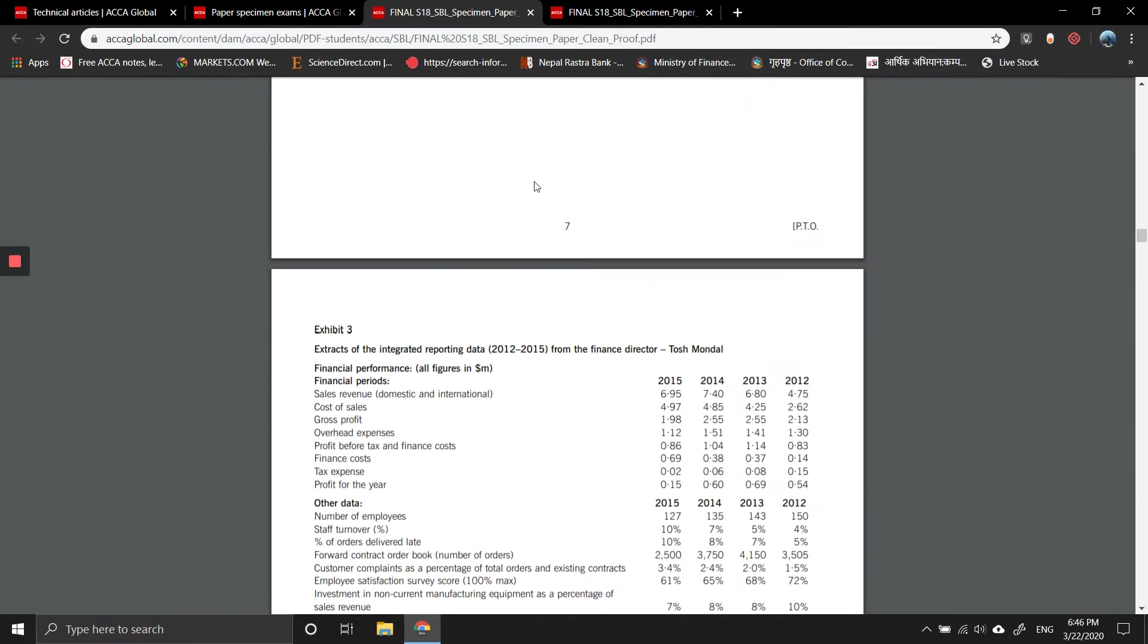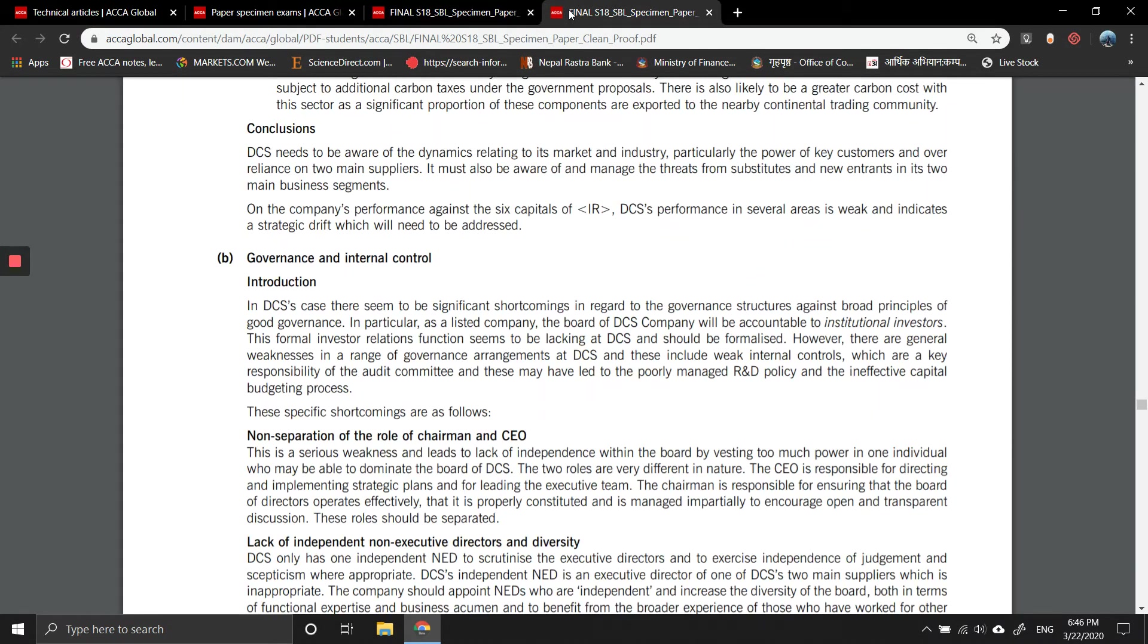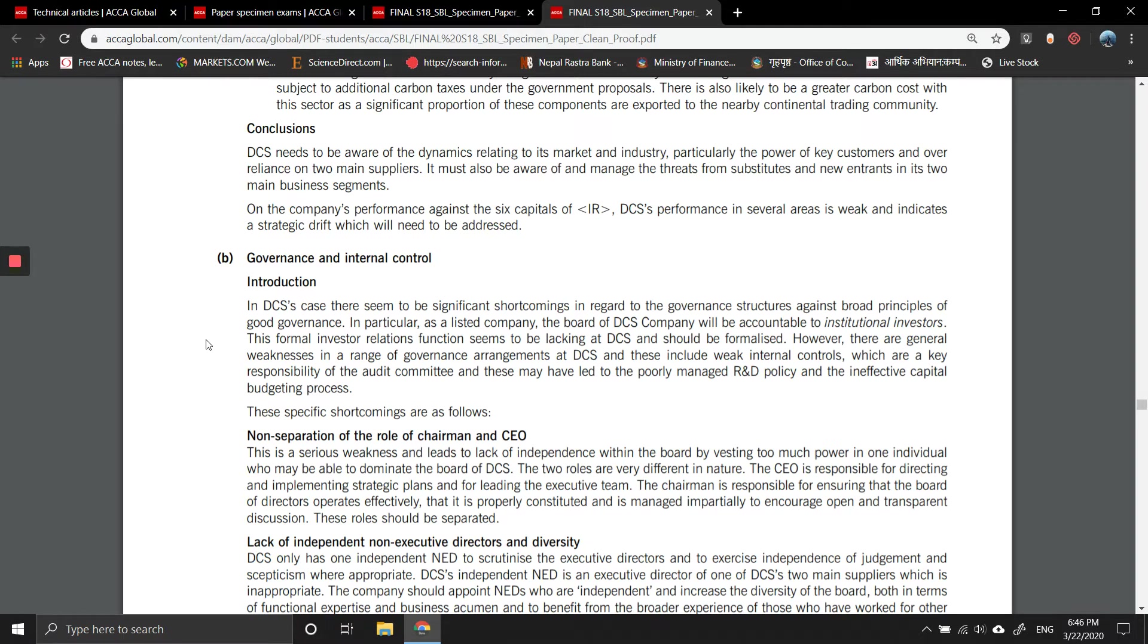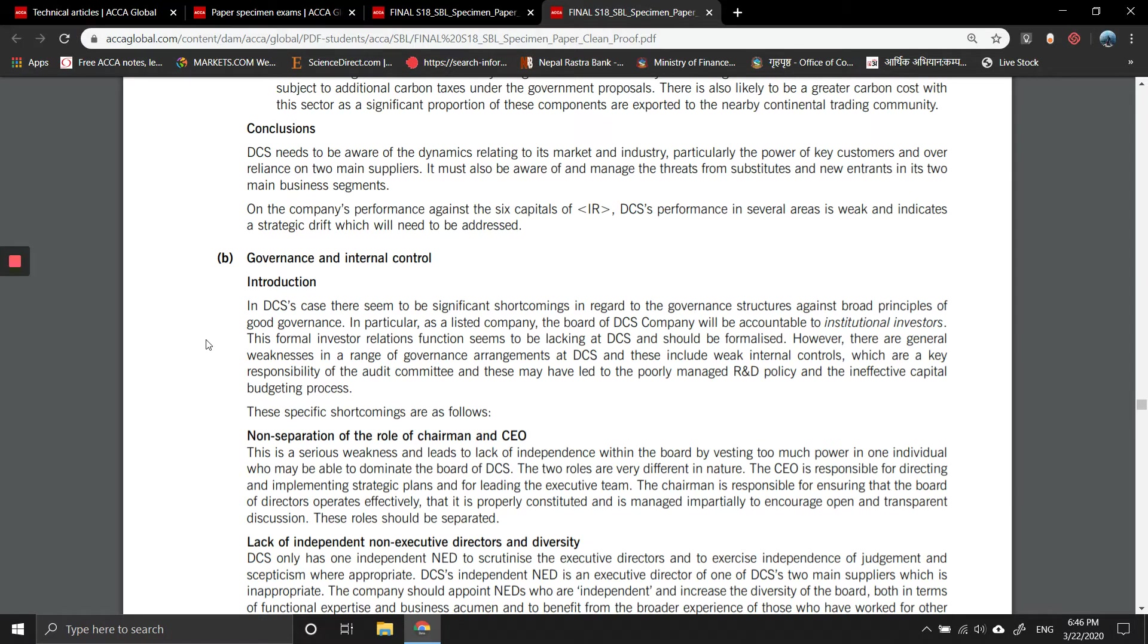In DCS's case, there seem to be significant shortcomings in regard to governance structures against board principles of good governance. In particular, as a listed company, the board of DCS is accountable to institutional investors. There are general weaknesses in a range of governance arrangements at DCS with weak internal controls, which are a key responsibility of the audit committee.